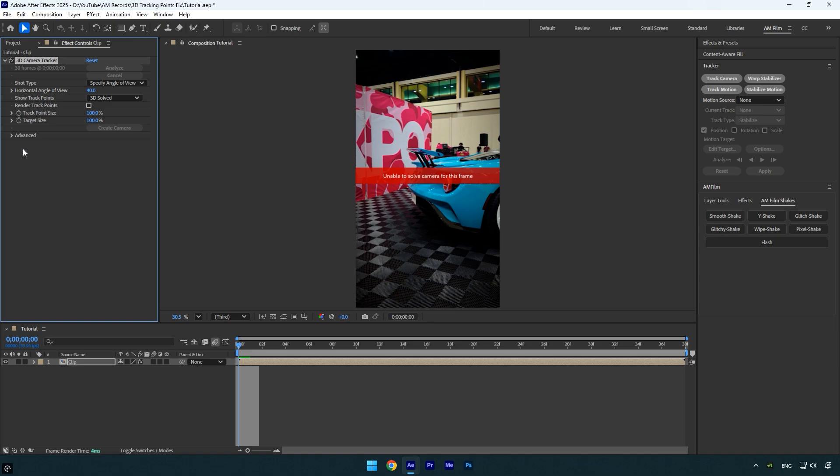To fix this, expand the advanced options and make sure to enable detailed analysis. Detailed analysis forces After Effects to perform a more thorough calculation on your footage, checking more tracking points and analyzing motion more carefully.